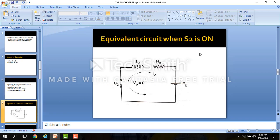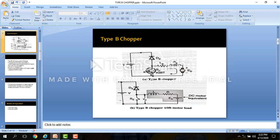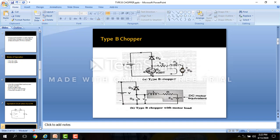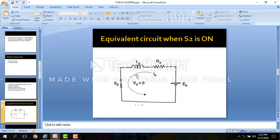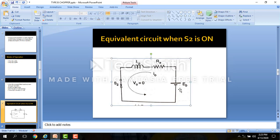This is the equivalent circuit when S2 is on. When S2 is on, the diode is reverse biased, so the supply voltage is disconnected from the load. When the switch is closed, the back EMF Eb drives current through the inductor L, and the output voltage is 0.